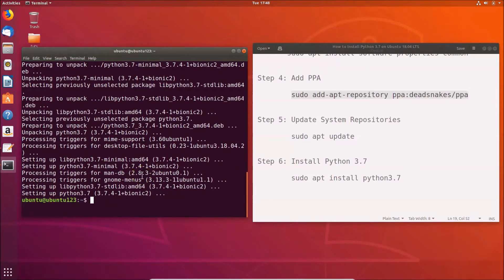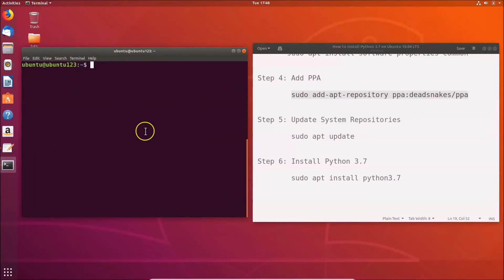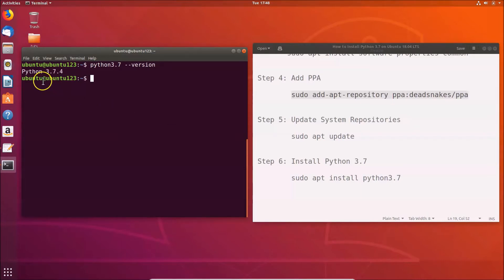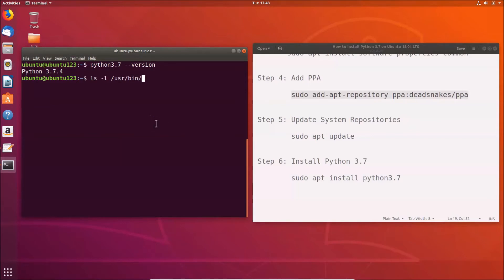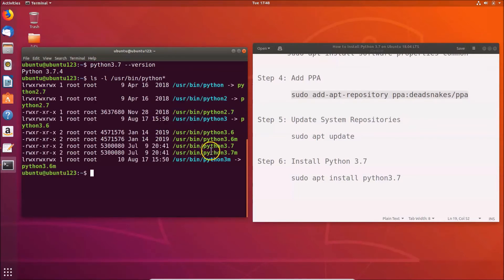Python 3.7 is now installed. To confirm, clear the terminal and type: python3.7 --version and hit Enter. You can see Python 3.7.4 is installed. You can also run: ls -l /usr/bin/python* to confirm Python 3.7 appears in the list.